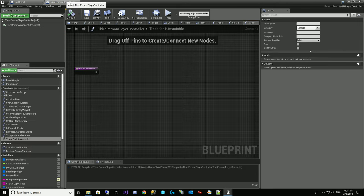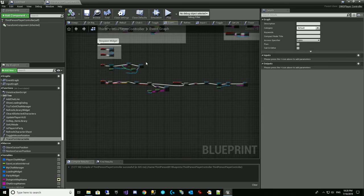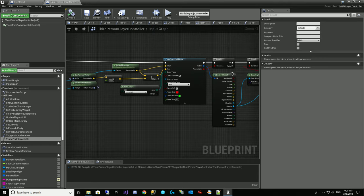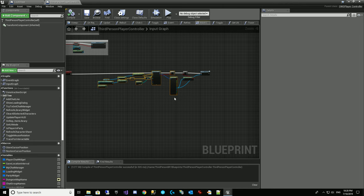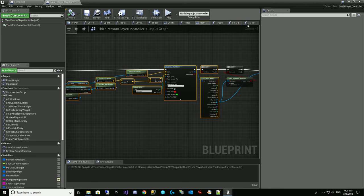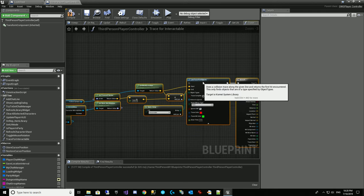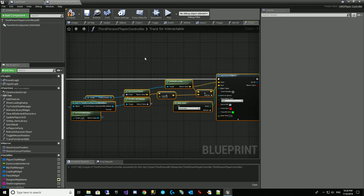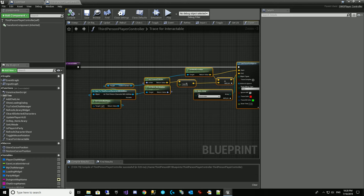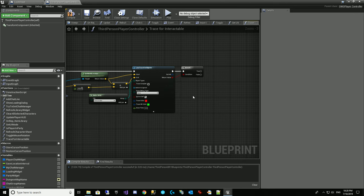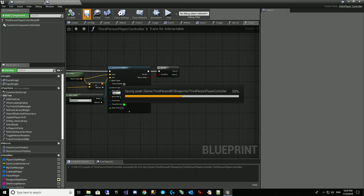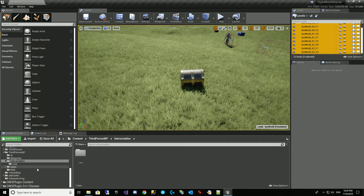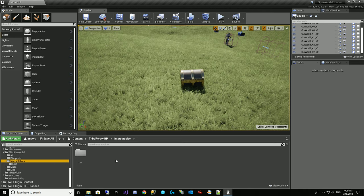So we're going to come into this trace for interactable. We're actually going to come over here and copy in the event graph, the input graph. And we can copy all this. See what I got copied? And I hit control C and now we're going to come into the trace here. I'm going to do a control V. We pretty much want to do the same thing on the server side or the client side. But we actually don't need this hit result. And we want to now have a widget that we show to let people know.